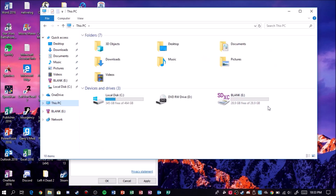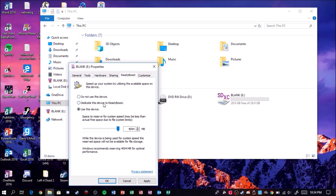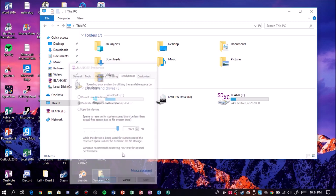As you can see I have 28.9 gigs — technically it's 32. You can choose to dedicate this device entirely to ReadyBoost, or you can click Use This Device so you can still put files on it. In this case we're going to go ahead and click Dedicate because I don't really care for this micro SD card. If you click Dedicate it's going to use the whole thing. Go ahead and click Apply — it's going to say ReadyBoost is configuring your cache — then click OK.